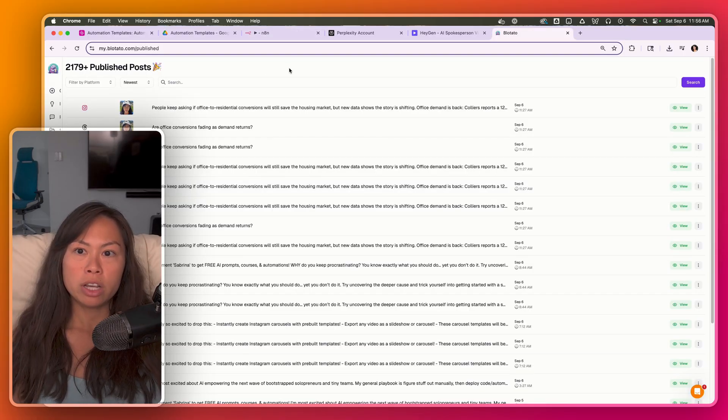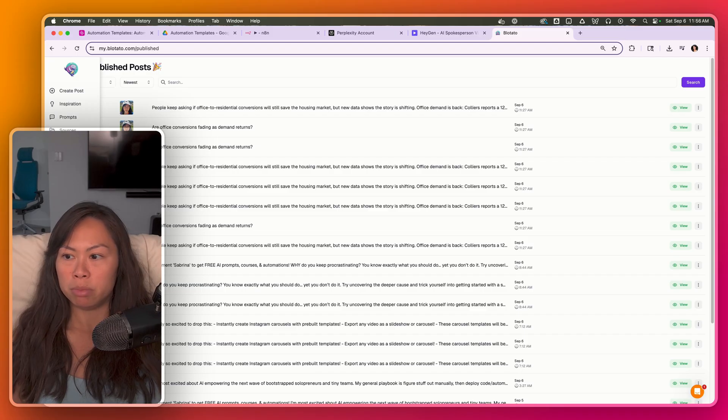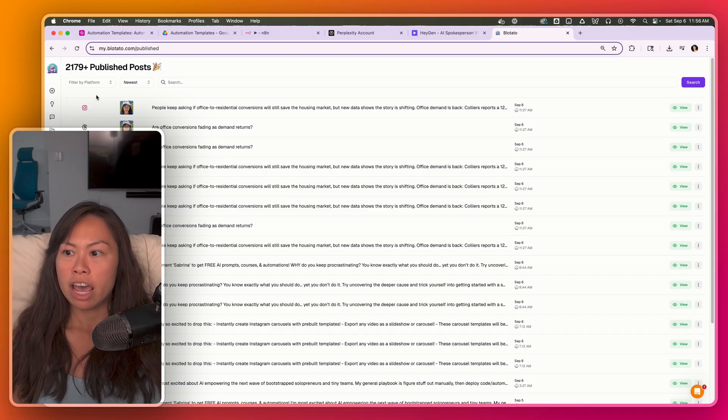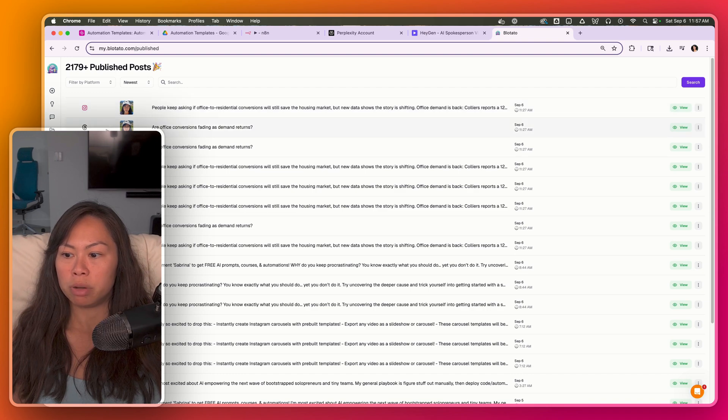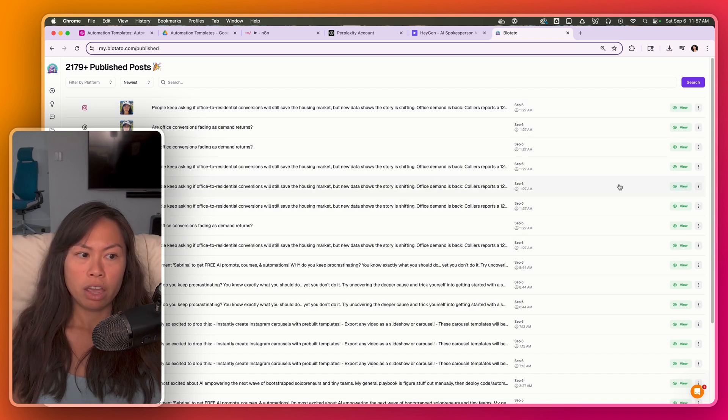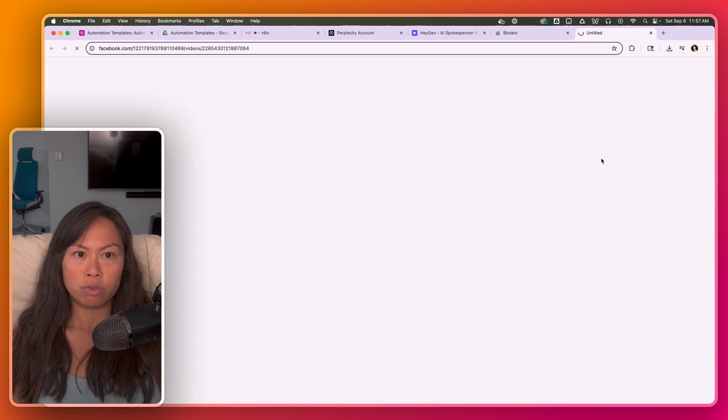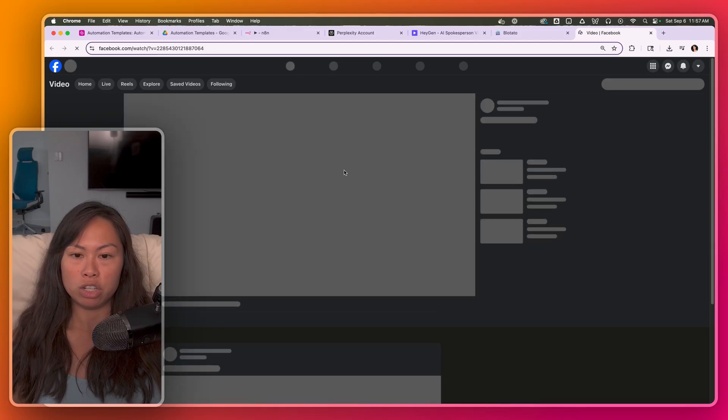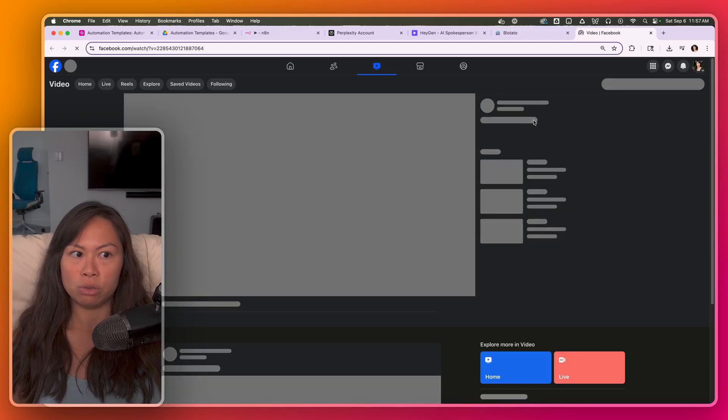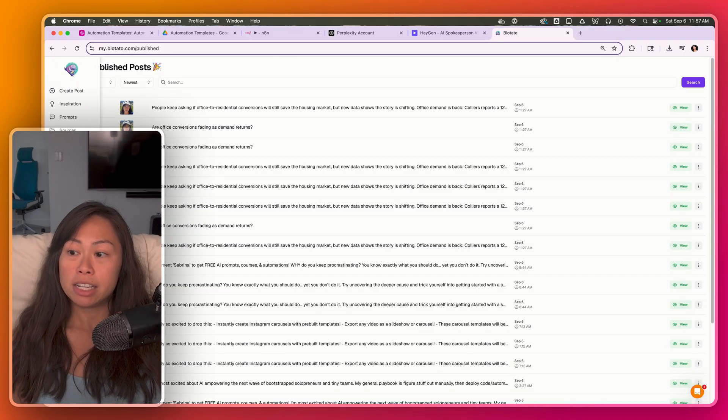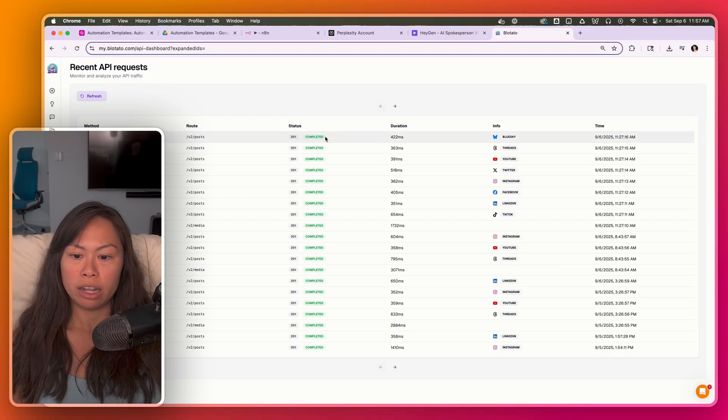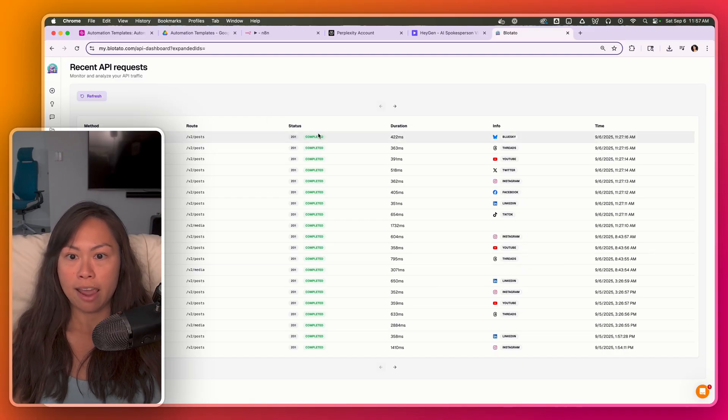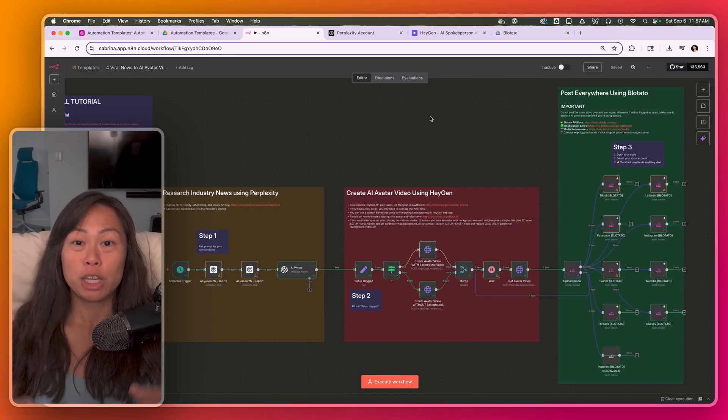And the last thing I'll point out is you can go to blotato.com, publish posts on the left, and you'll see your published posts here. So these are all my avatar videos published to multiple platforms. If I click view for Facebook, for example, it's going to take me directly to my avatar video. And if there is an error, again, you can go to the API dashboard and it'll say error in red, click on it, and then there'll be an error message here.